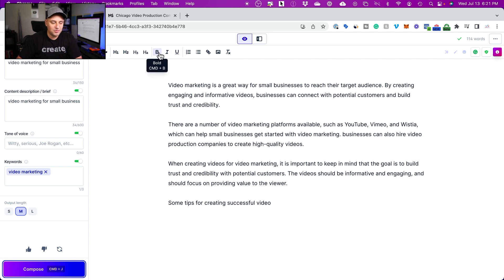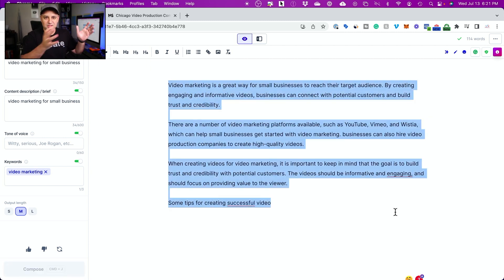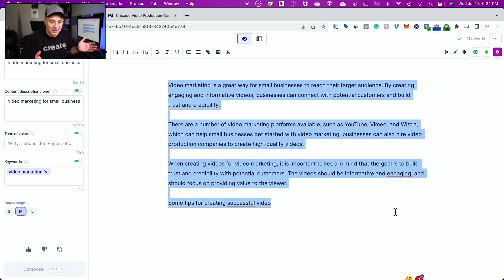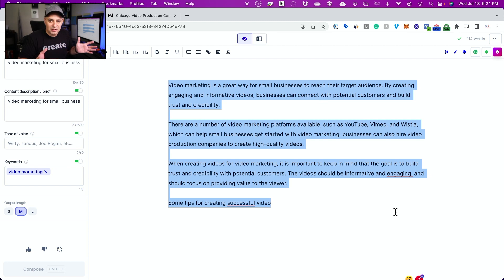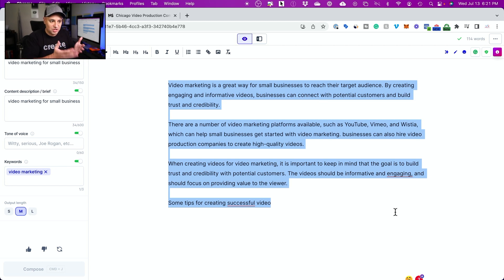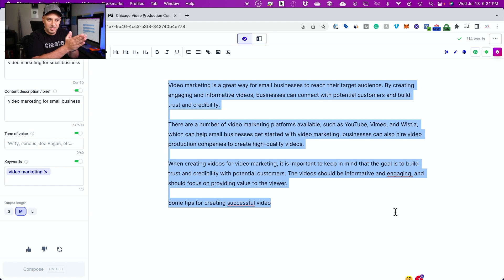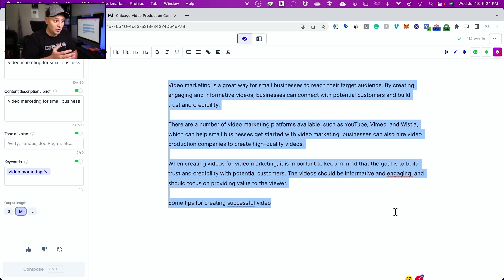You could make some adjustments here with the fonts and the colors and then literally copy and paste it, put it on your blog and you have a blog. And this is not plagiarizing anything. This is brand new copy that it just created here from scratch. No one else on the internet has this copy that it wrote. So I find it really mind blowing.